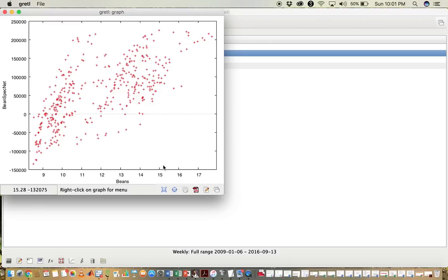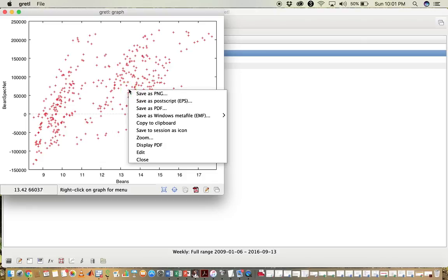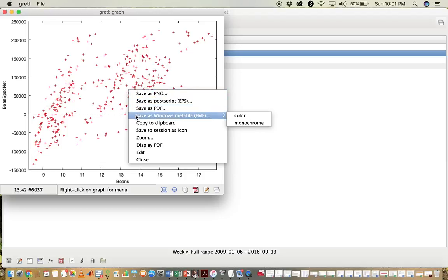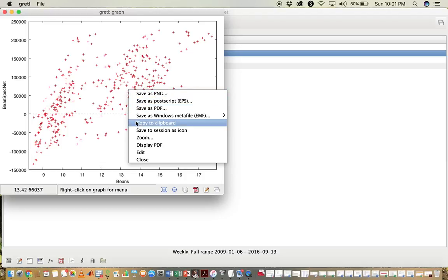So this is the scatter plot. We do not want to have the line of best fit. We just want to have the x and y coordinates. And again, to save this graph, you right-click and you have many saving options, and you can also copy it to a clipboard.